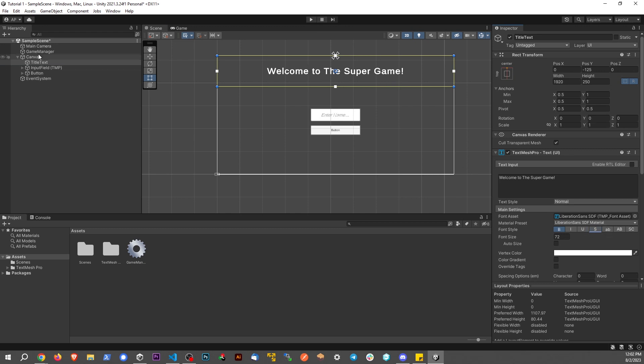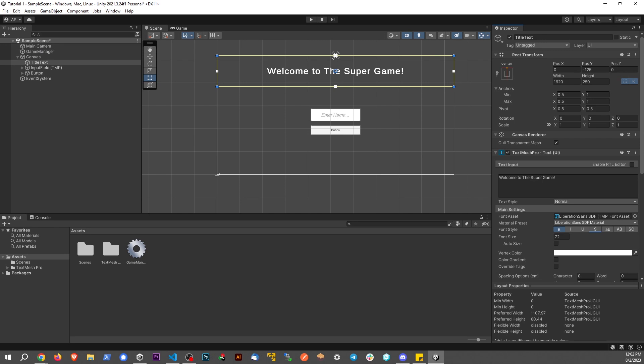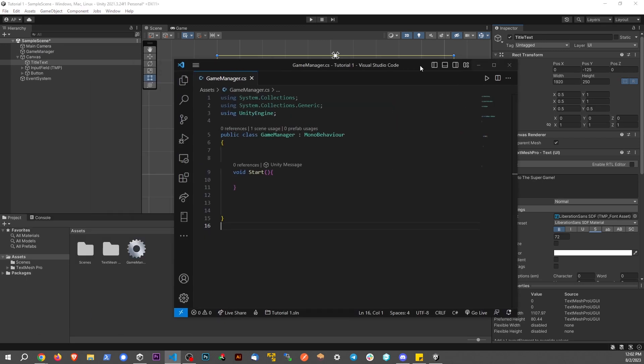The project as it stands is pretty basic. If you don't know how to set up a canvas or TextMeshPro object, be sure to watch my other videos. We have one script on the game manager, and that script is completely empty. So let's get cracking.